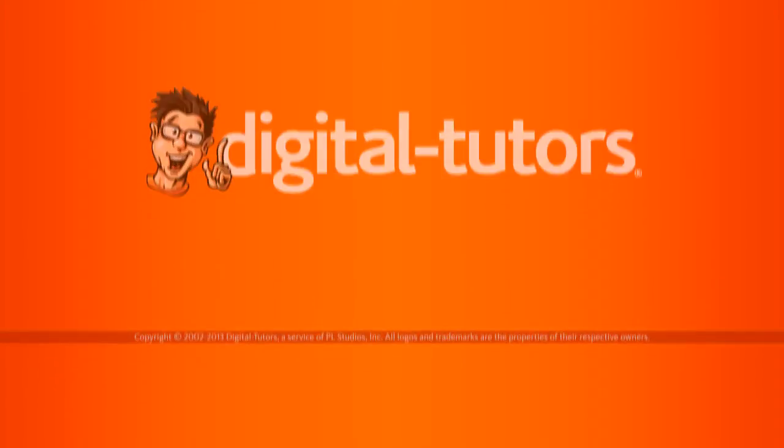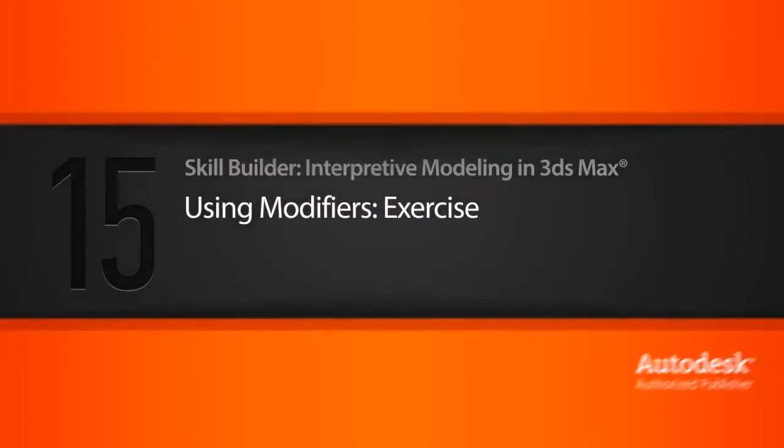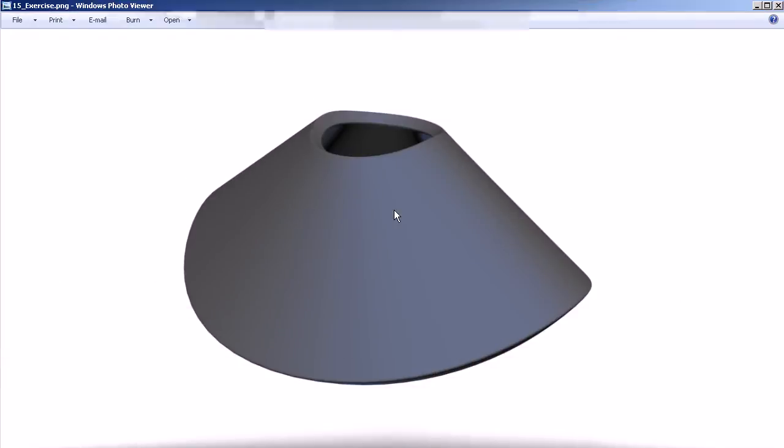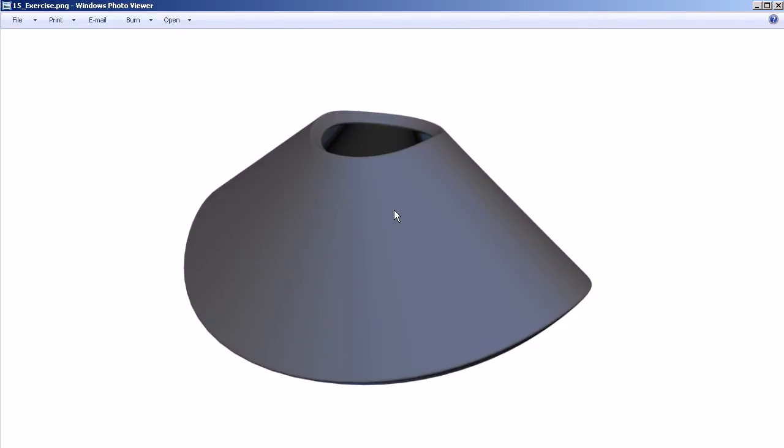In this lesson, you'll get the opportunity to practice modifiers to construct a different asset. This asset is a little simpler than the last one we had, however, using modifiers in a different way is going to be the challenge here. Notice the base shape you have for this object.